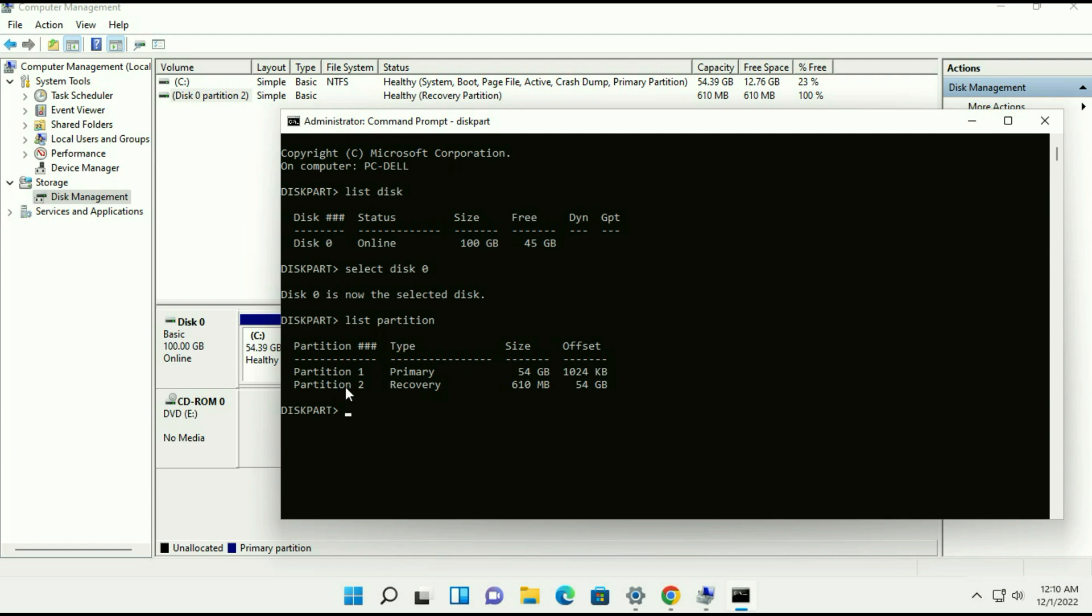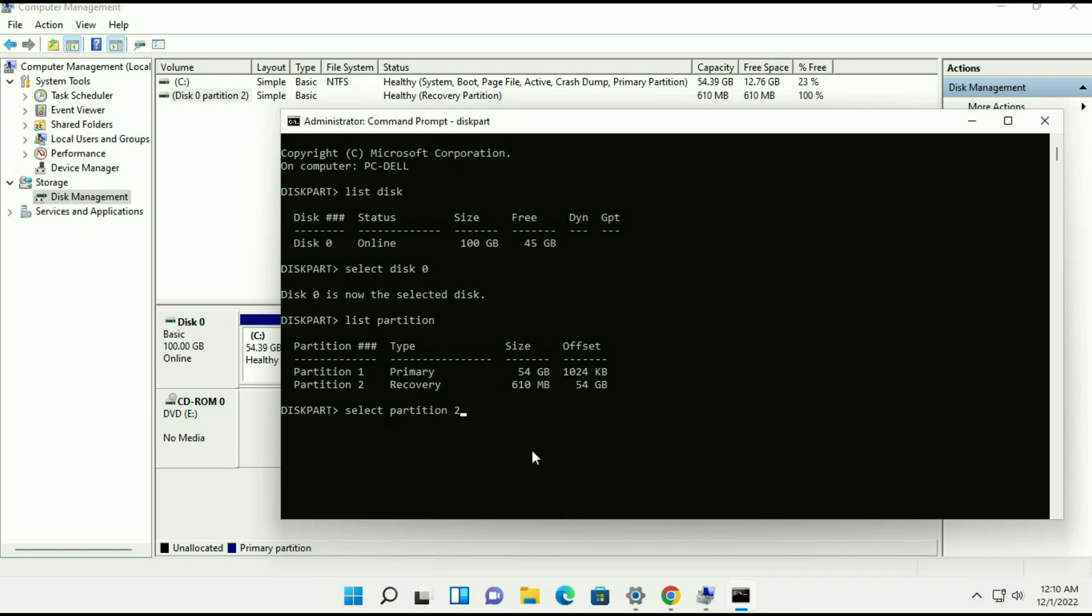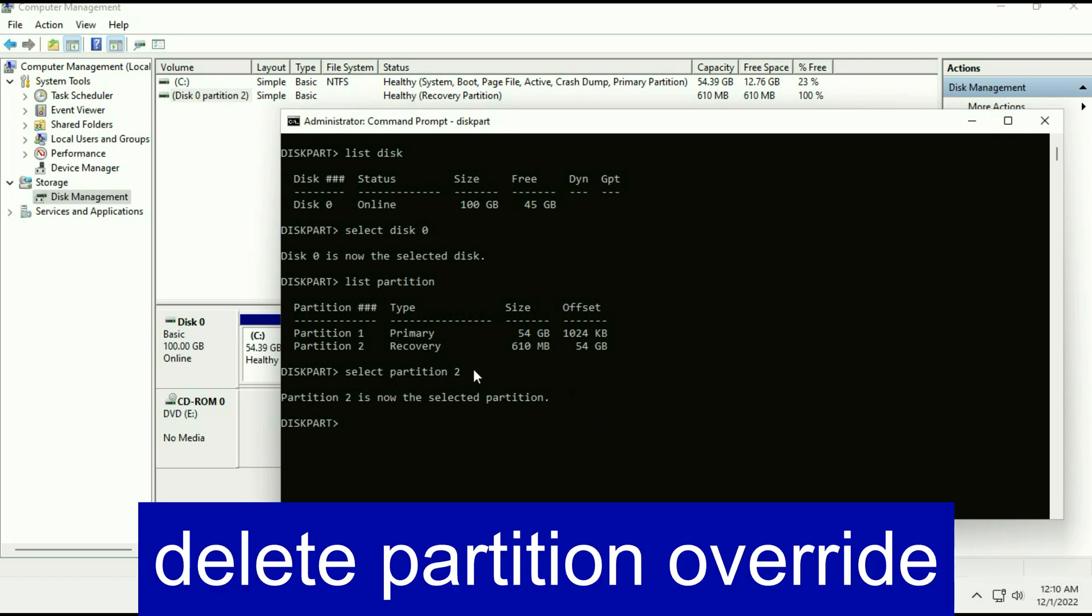So select this partition, type select partition 2, then press enter. Now delete this partition, type delete partition override.